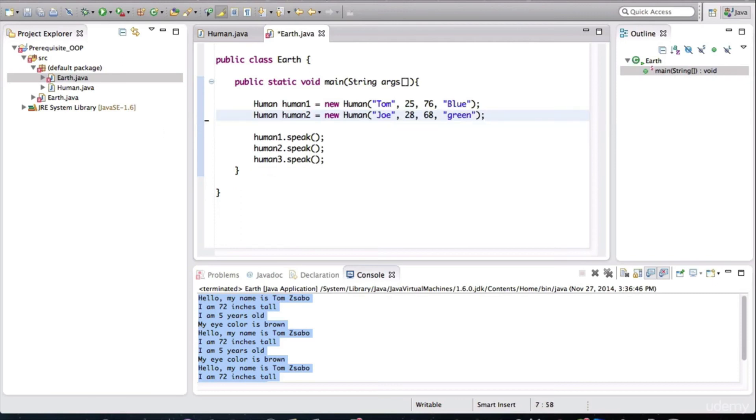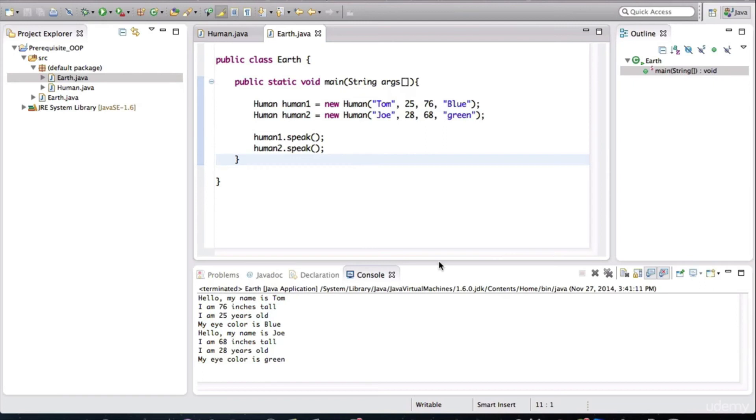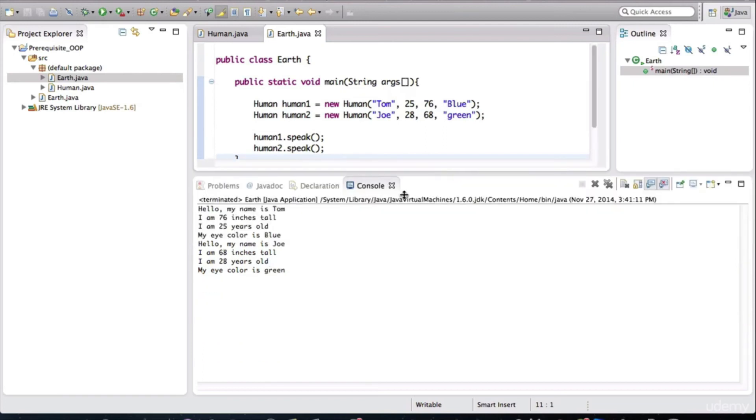And to keep things simple, I'm just going to have two humans. So when I run this, notice that the values are different.